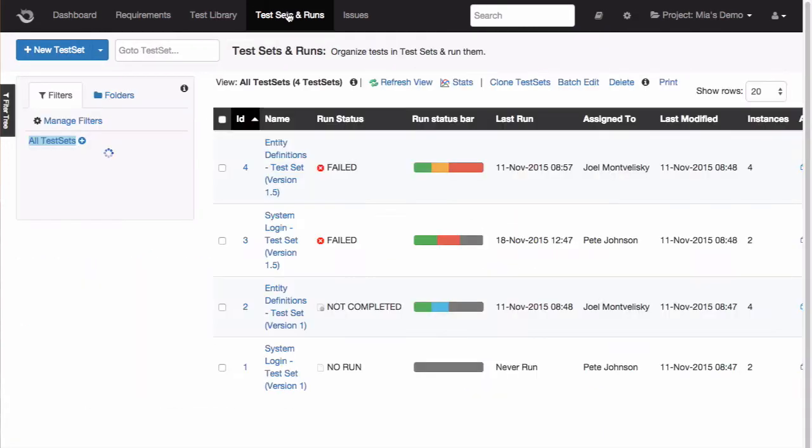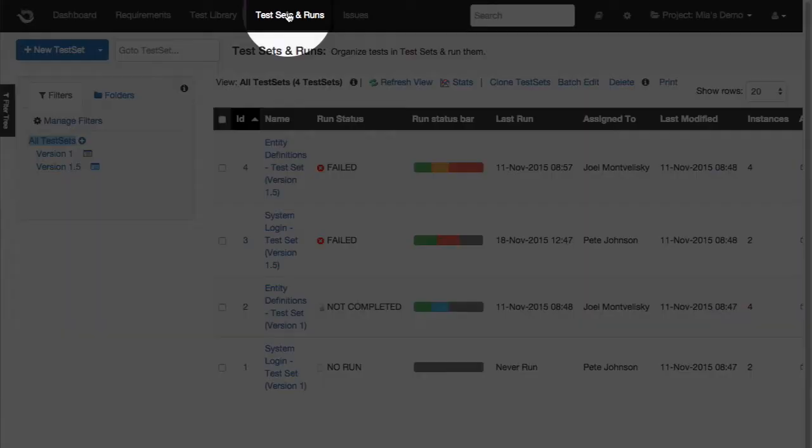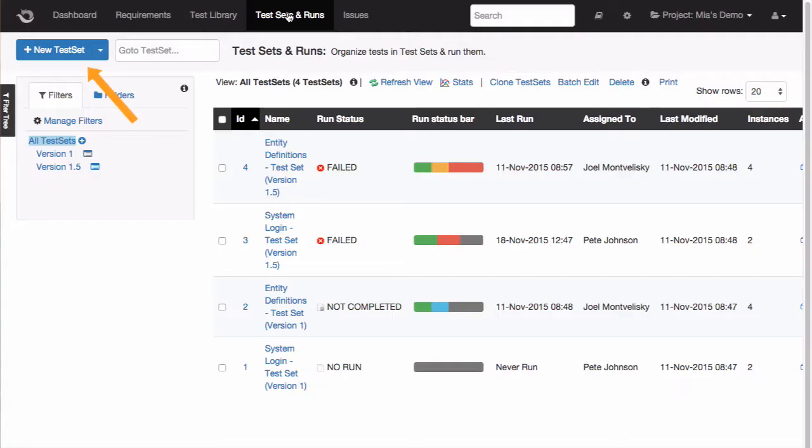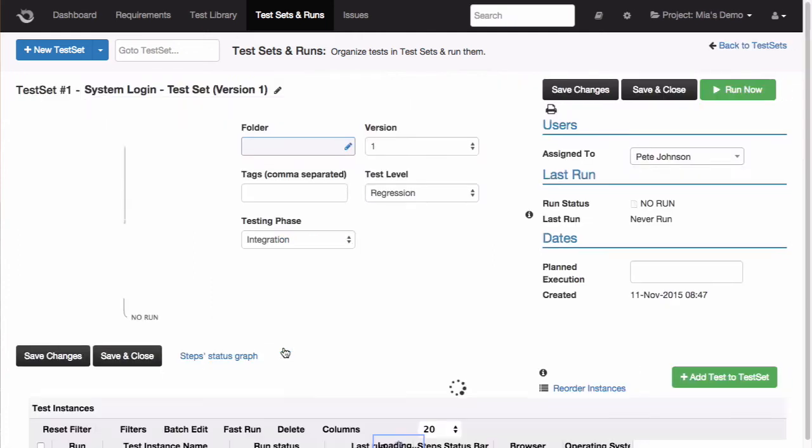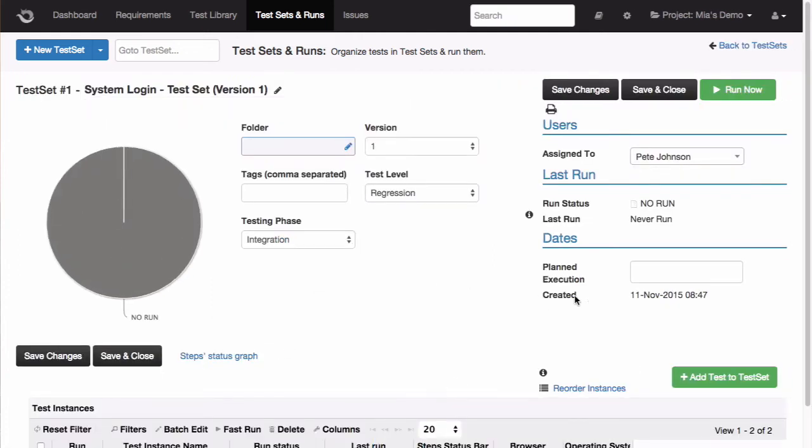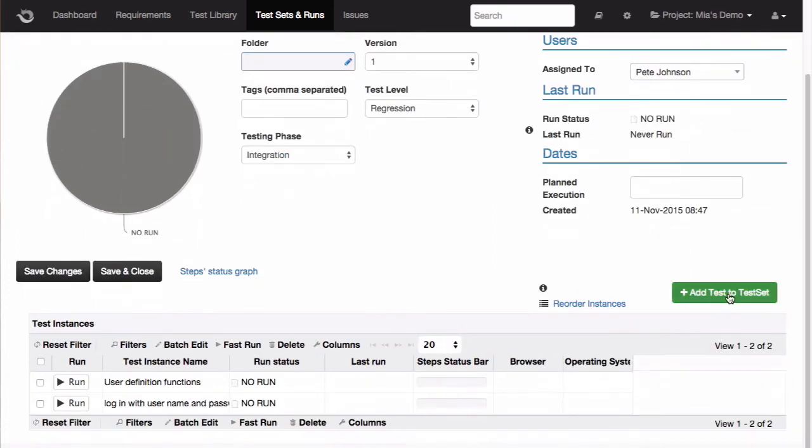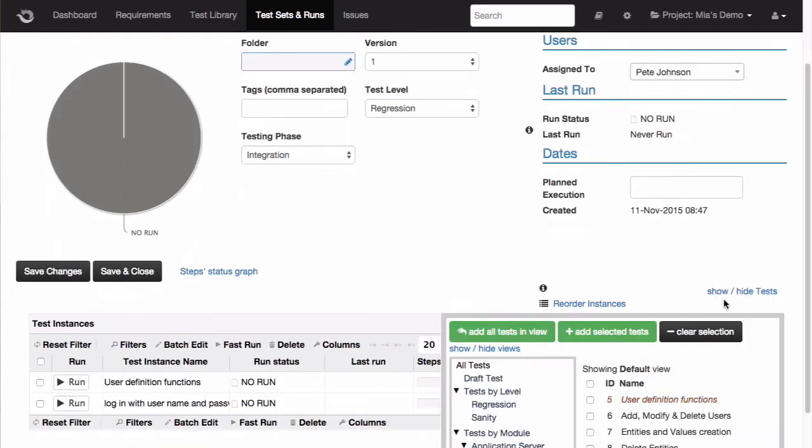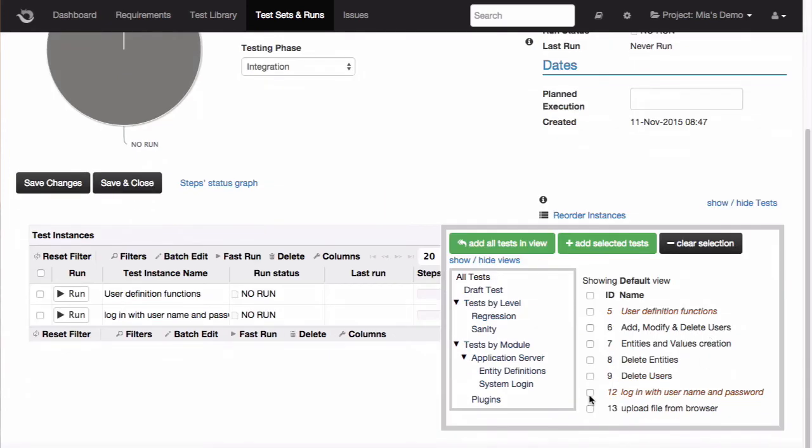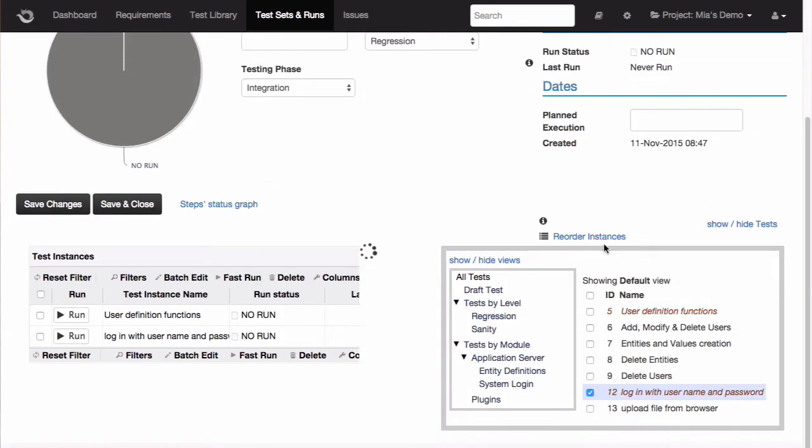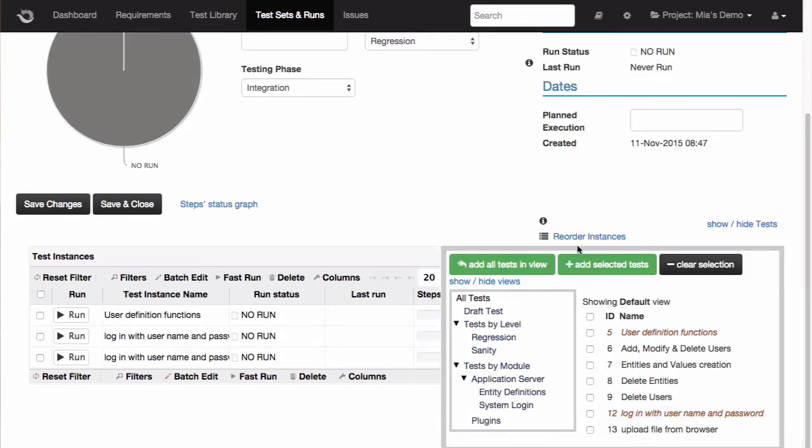Now, once you have the test, you can run it by going to the Test Sets and Runs module and adding it to a new set or to an existing one. In this case, I'm going to an existing test set and adding it to the Test Instance grid. Once the test is here, I can proceed to run the test set.